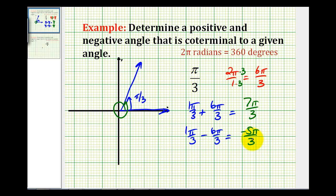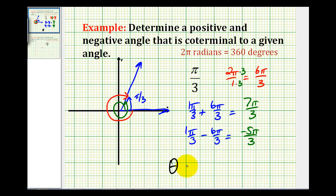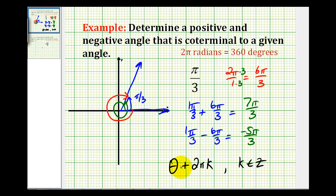And this would be the coterminal angle that rotates clockwise here. So in general, to determine a coterminal angle to an angle in radians, we would take the given angle theta and add multiples of two pi times k, where k is some integer. If k is positive, we add multiples of two pi, and if k is negative, it's the same as subtracting multiples of two pi radians.